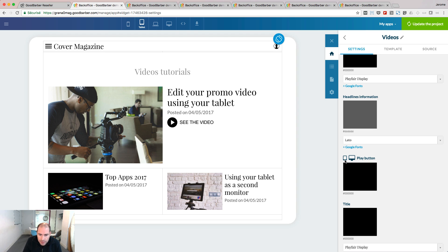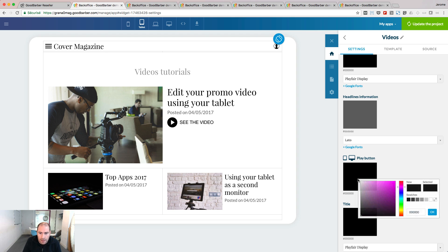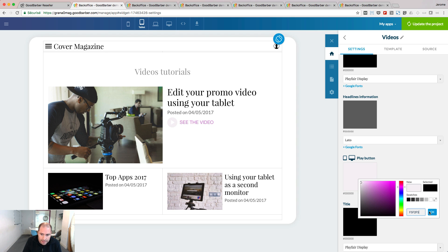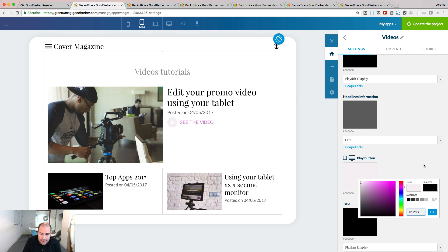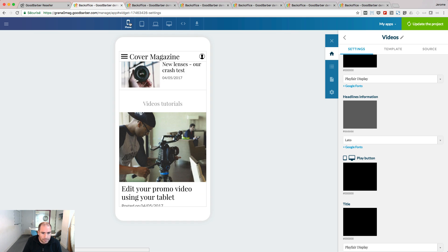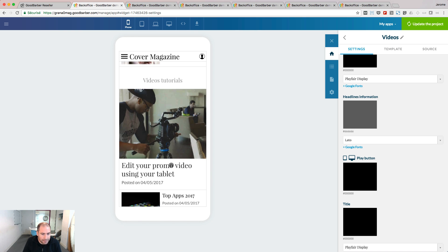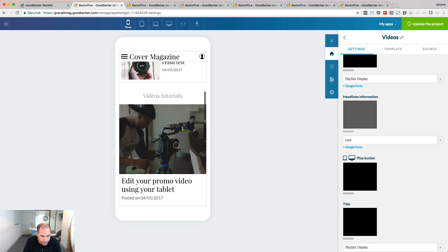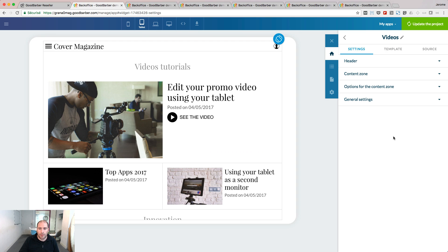When you see those two logos, it means that the option you're customizing will be only visible on the related screen size. So in this example, it will be visible on tablet and on the desktop. If I switch to the mobile view of my widget, you see that there is no play button in this view.